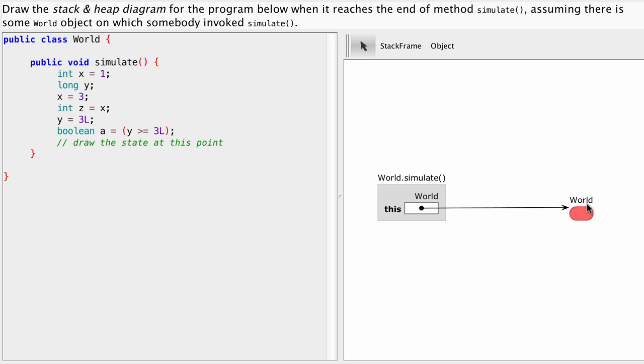So here is our world object and this is the stack frame of the simulate method where we have the implicit parameter this which points to the object on which we are working.